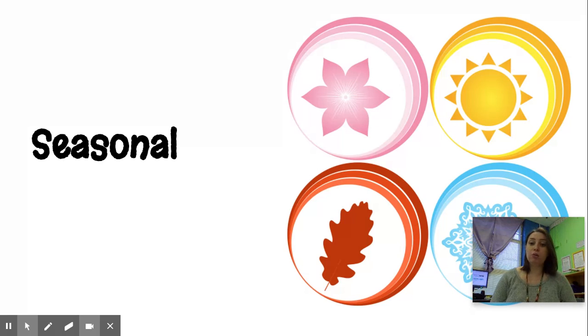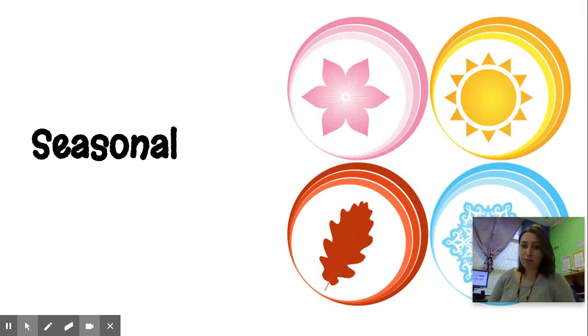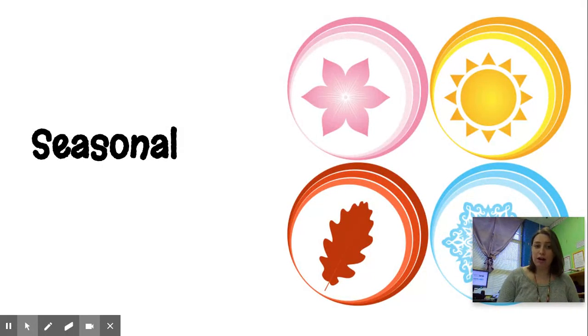So if you go to the wetlands in the winter, it's going to look different than when it is in the fall. If you go to the wetlands in the spring, it's going to be different from how it is in the summer. So it's seasonal.